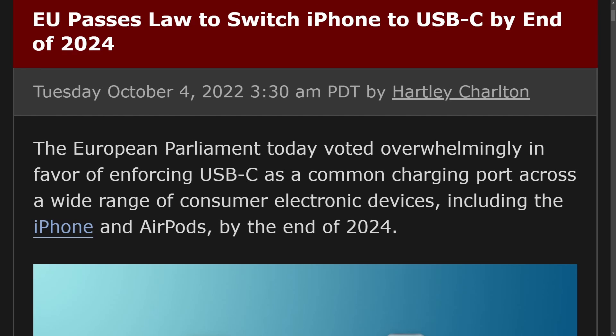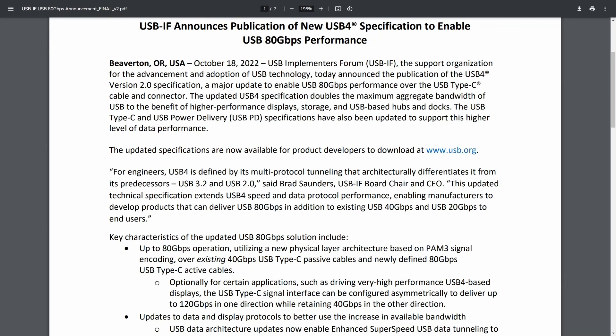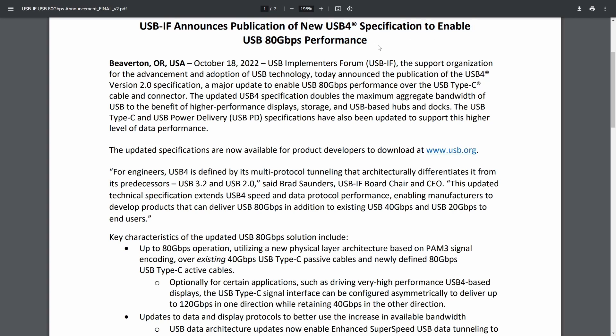So now let's get on to the press release for the USB 4.0 standard so we can understand what we're getting with the latest update in the standard. So USB-IF announces publication of the new USB specification to enable USB 80 gigabits per second performance. Absolutely amazing.